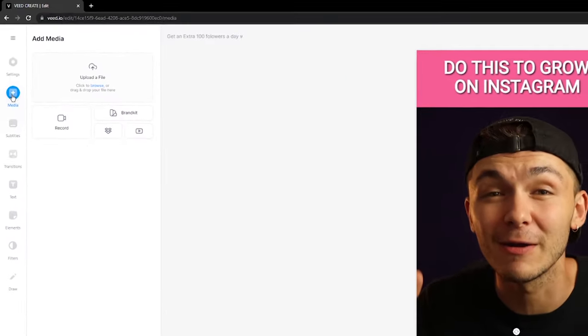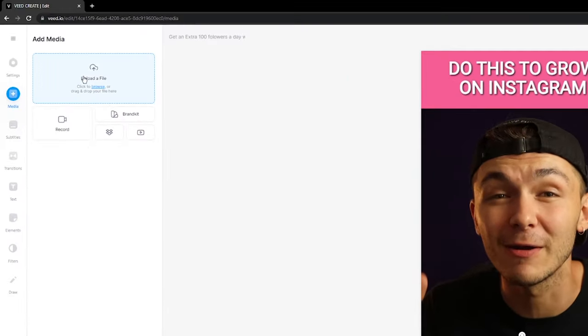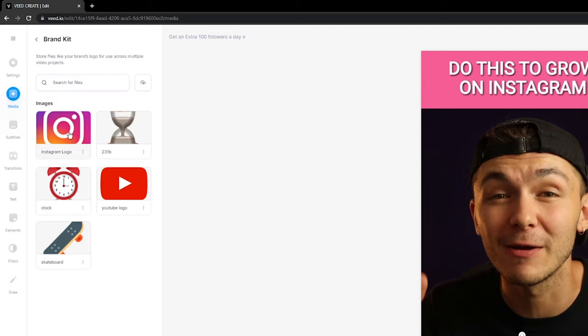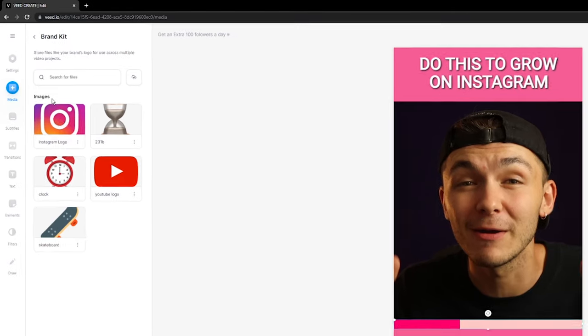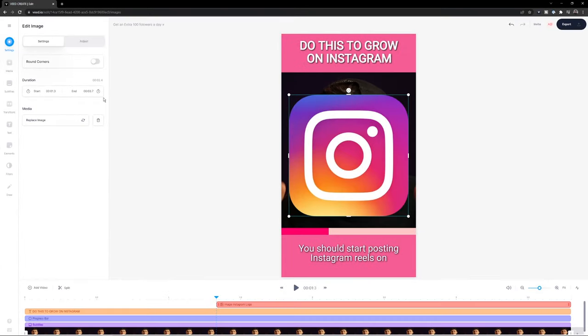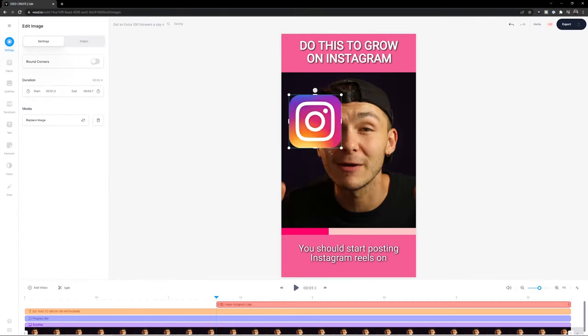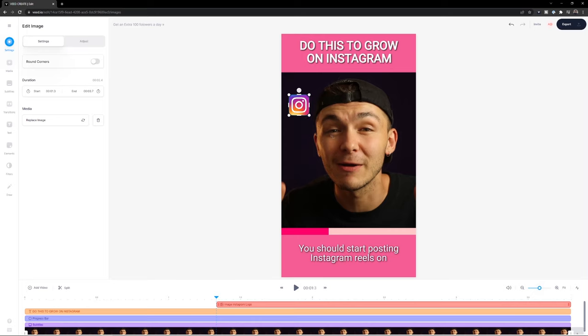And then the last thing I might do to make this even more relevant is just add the little Instagram logo. And now there's a couple of ways I can do this. I can just click on media and then upload the file if I have a picture of the Instagram logo. But I've already added it to my brand kit. So I've added a few icons here that I use frequently. And then I can just click Instagram logo. It appears.